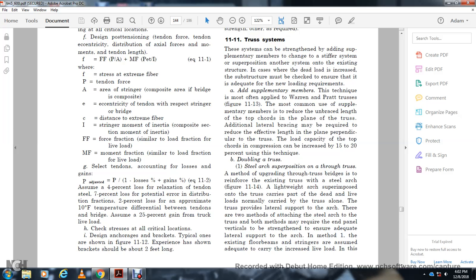Doubling the truss by superimposition of a through truss: this method upgrades the truss bridge by reinforcing the existing truss with a steel arch as shown in figure 11-14. A lightweight arch is superimposed onto the truss to carry the portion of dead and live loads normally carried by the truss alone. The truss provides lateral support to the arch. Two methods of attaching the steel arch to the truss are available; both methods may require end panel vertical strengthening to ensure adequate lateral support to the arch. Method one uses the existing floor beam stringers, which are assumed to have adequate capacity for the increased loads.